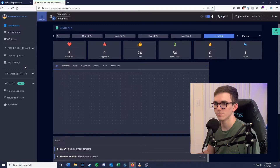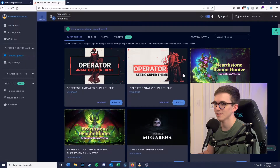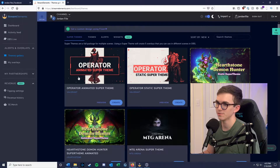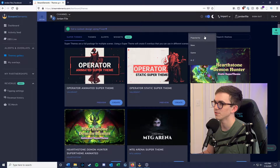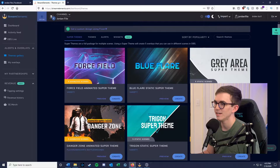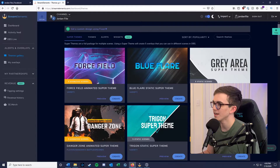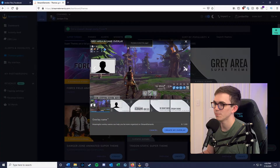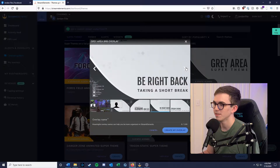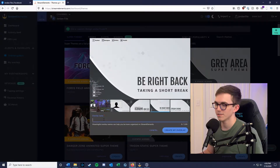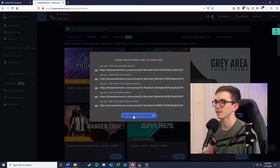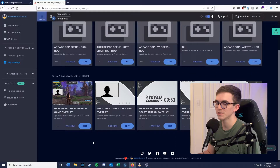Now we're going to pick a theme overlay. Go over to the themes gallery and pick a random theme pack. They have tons of theme packs — some are Valorant specific, some are Hearthstone specific. Personally, I like to sort by popularity and pick some of the basic ones. For this video, we're going to use the gray area super theme. When you hit create, it gives you a preview of what your stream would look like with these overlays. Type in your overlay name, click create my overlay, and then click 'see theme in my overlays' because we are going to make some changes.